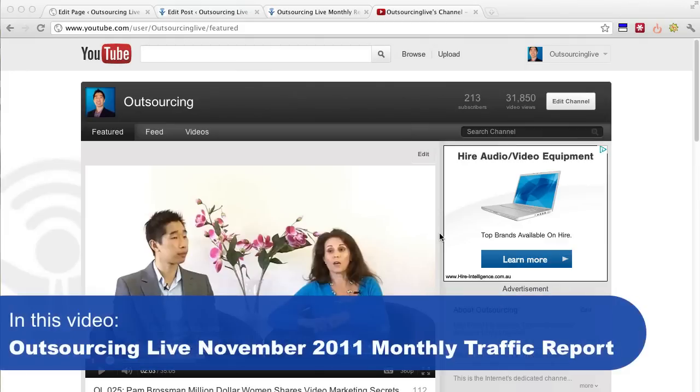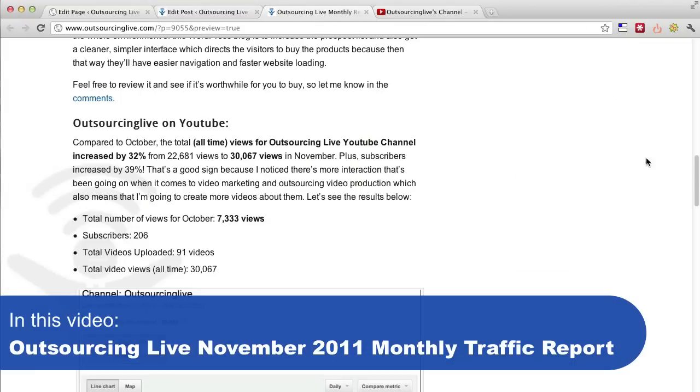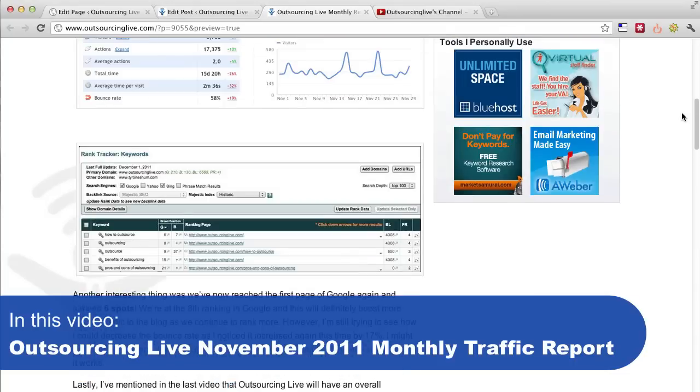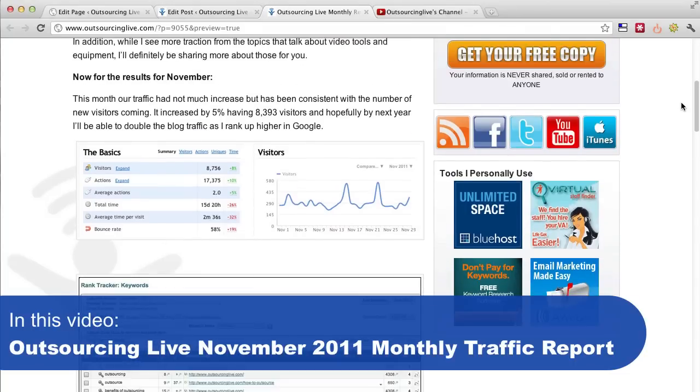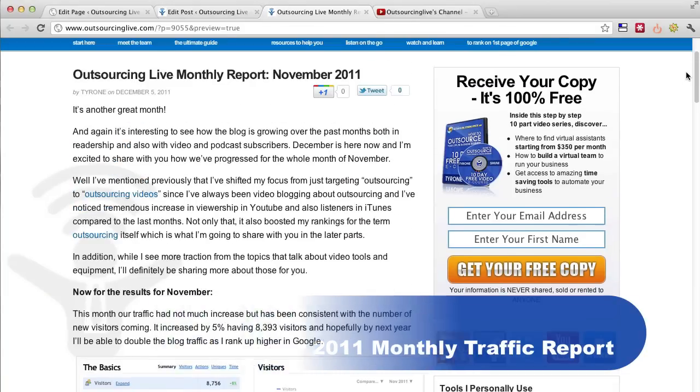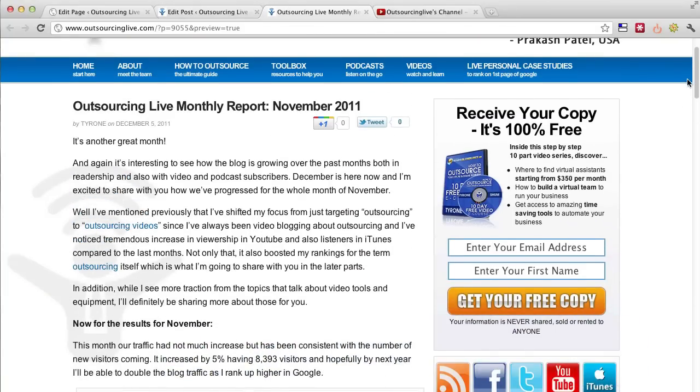Now I don't want to go through all the stats and all that kind of stuff. You can actually check it out on my blog over here. It actually shows you everything that I've accomplished this month. And once again, the blog has increased in traffic which is a great sign.